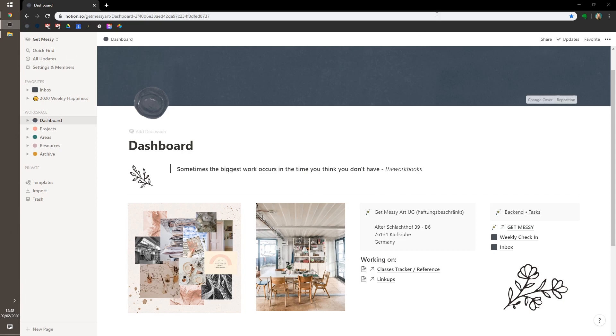When I met Notion, I was in a low point with Evernote, and Notion came to the rescue. I still have Evernote for some things, I'm still a premium user there, but Notion has my heart, and I feel like Notion was geared just for artists.